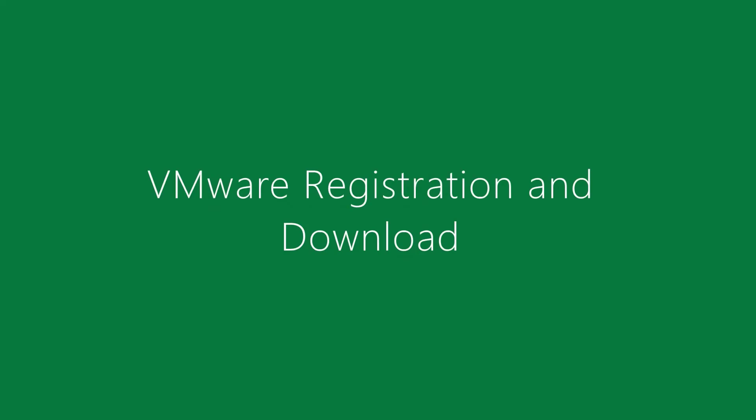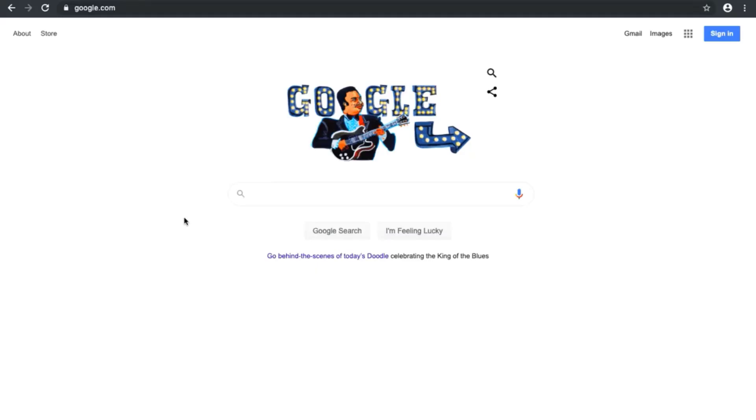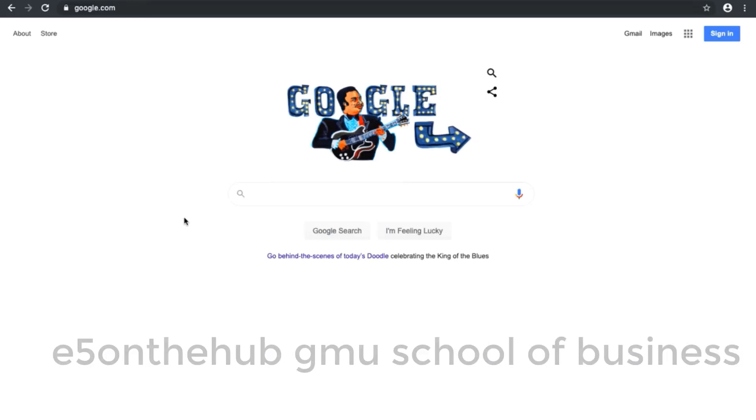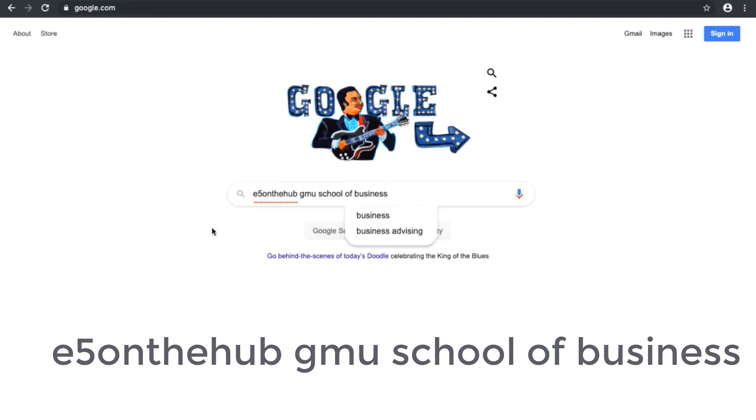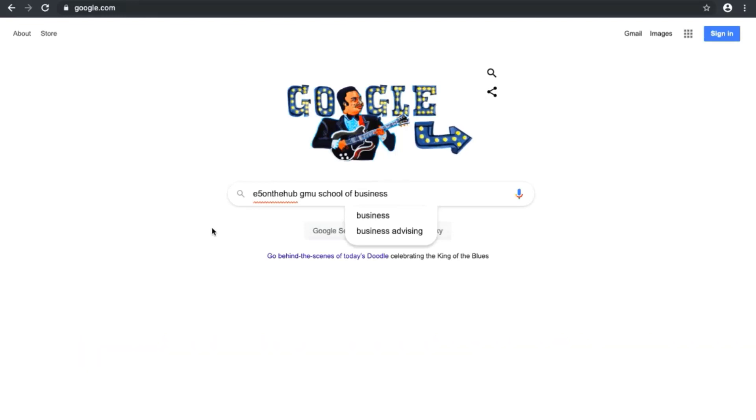These are the instructions on how to register for and install VMware on your Mac. Navigate to Google and type E5 on the Hub GMU School of Business. Then you would click the first link.